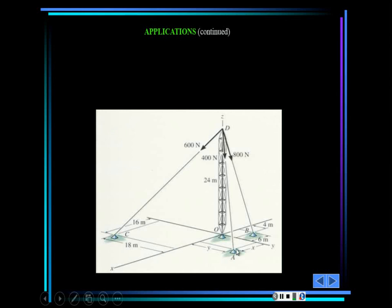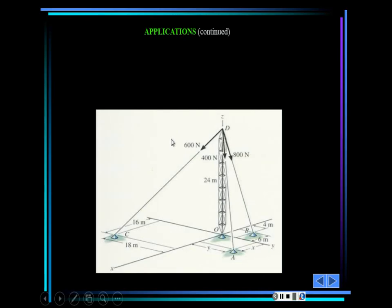For electrical engineers who complain about taking statics — there's an application for you. You have this tower, which is a really elegant solution in engineering. This support is what's called a ball and socket support, which we'll discuss when we reach support reactions. You have to calculate the tension in the cables holding the antenna in place.